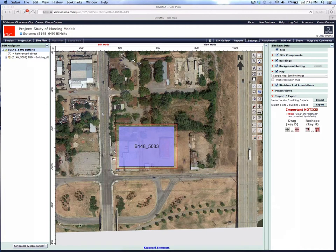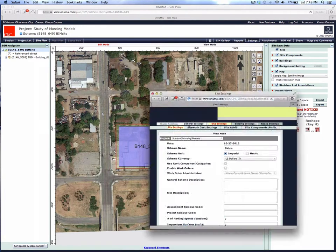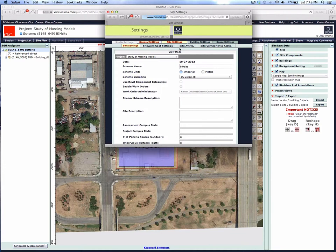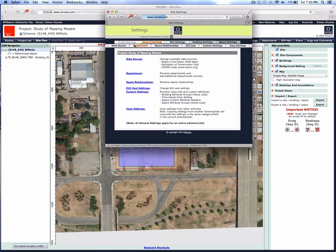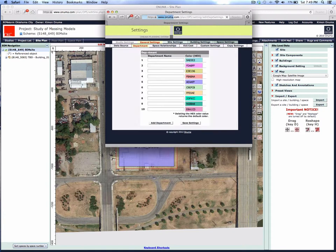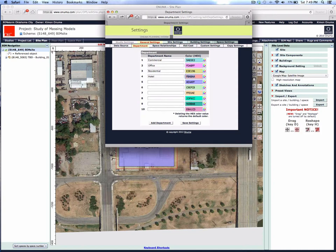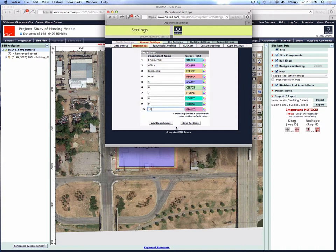They're just color-coded by number right now—1, 2, 3, 4—but if we go into the settings in the upper right, there's something called general settings, department. We're going to classify these departments as: number one is commercial, number two is office, number three is residential, number four is hotel. We can continue to classify here. I'm just going to call the rest 6, 7, 8, 9, 10 for now. We can always come back and update it if we need a new type of department.